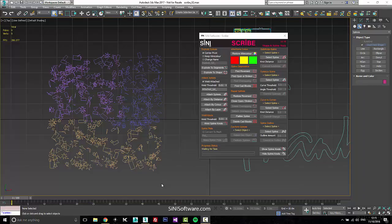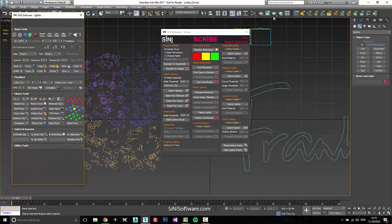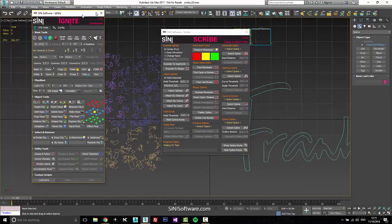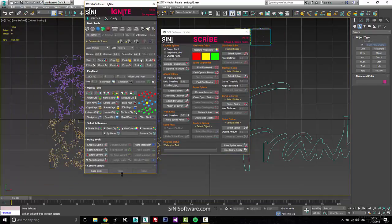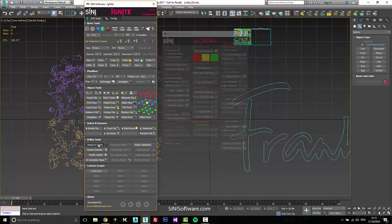Hi guys, this is Sai from Sai and iSoftware. Today I'm going to go over our Scribe utility. Scribe is part of our Ignite plugin and it can be found down in the utility tools under spline and shapes.